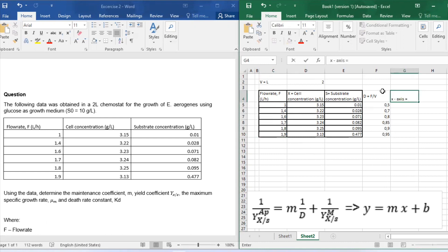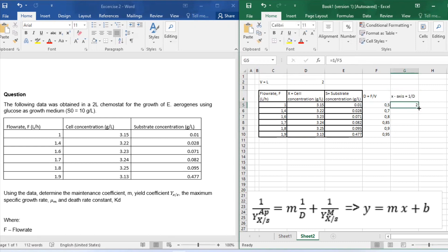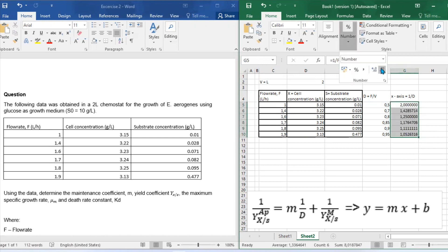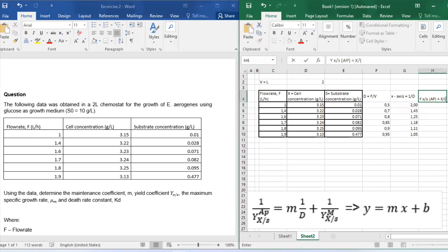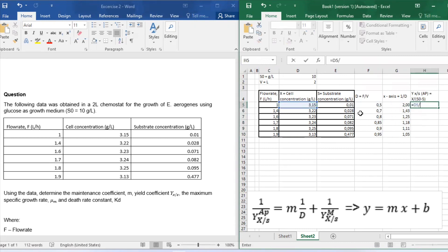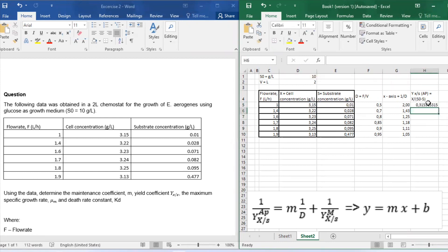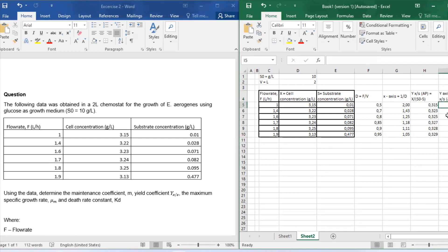The next step will be to find our x-axis. The x-axis will be 1 over D, which is the dilution factor. Since we just calculated D, now we are able to obtain 1 over D. Next up, let's get our apparent yield by just saying X over S_0 minus S, and lastly let's get our y-axis which is 1 over our apparent yield.